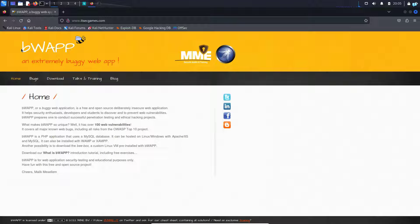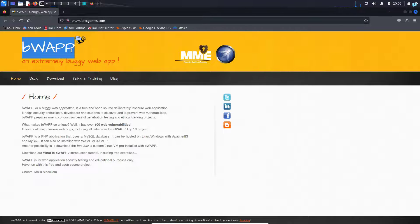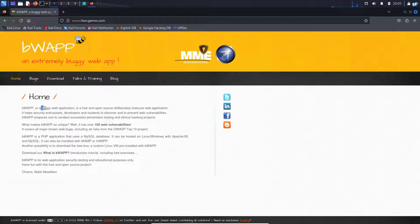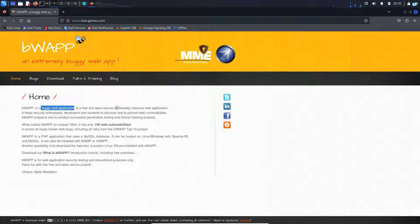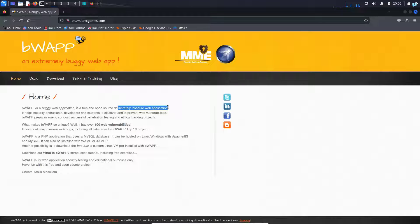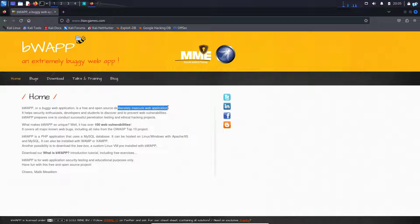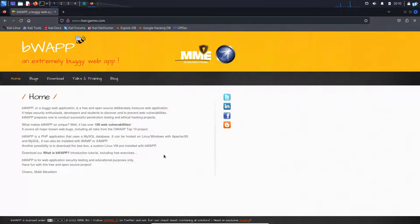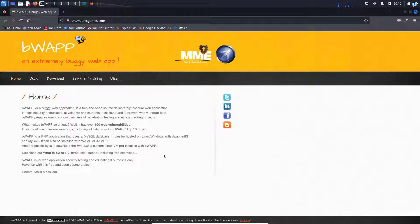In this video, we are going to be learning how to install BWAP on Kali Linux. If you do not know what BWAP is, it is an extremely buggy web application. It is a deliberately insecure web application that is designed for you to learn and test out different types of web application penetration testing attacks. Since this will be hosted on our own localhost, it is completely safe and legal to use.